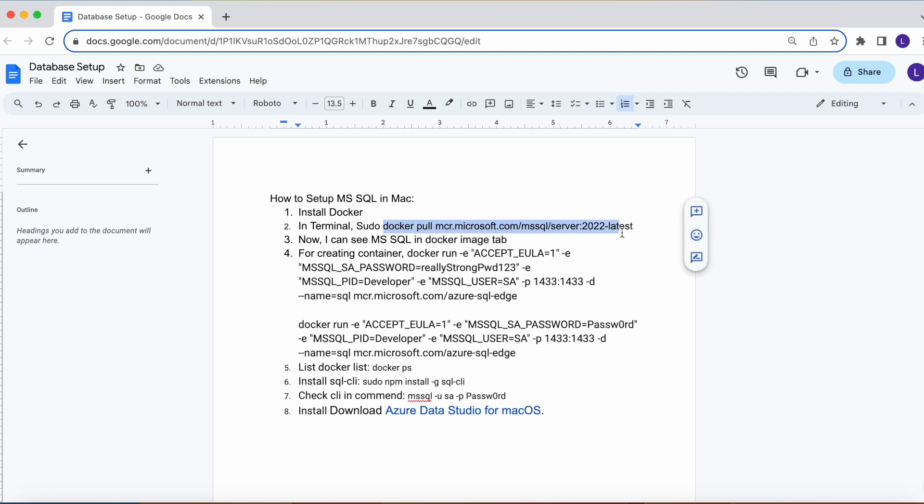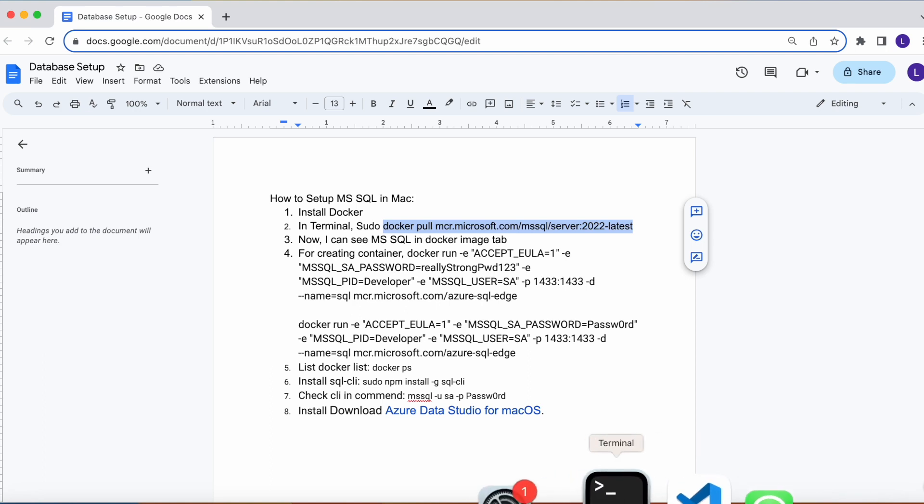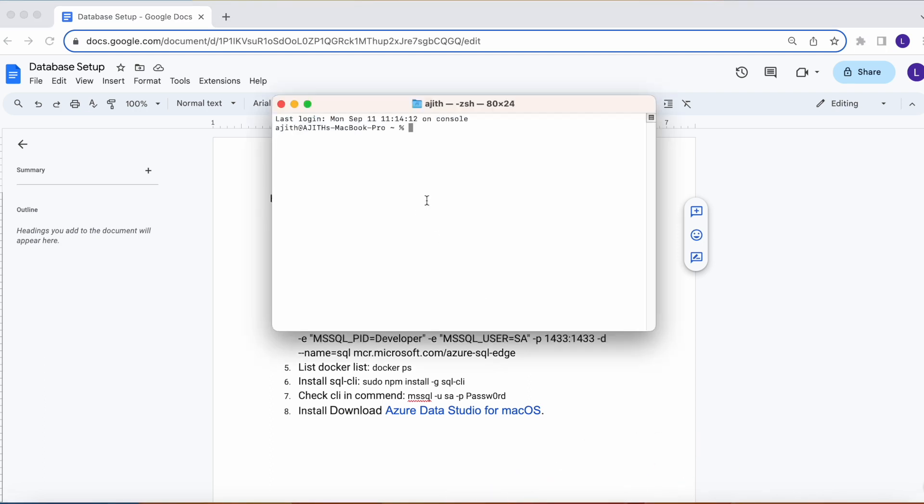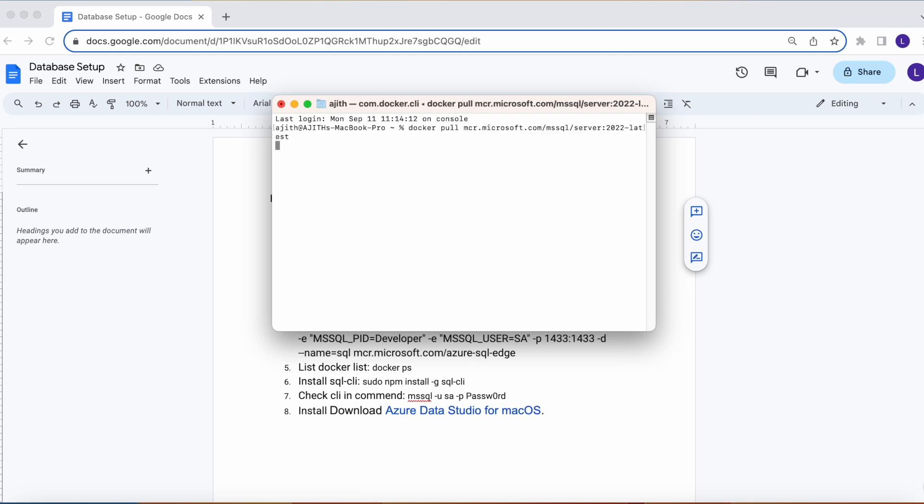Let's pull the image for MySQL Server 2022. I am executing this command from the terminal or command prompt. It's pulling the image.